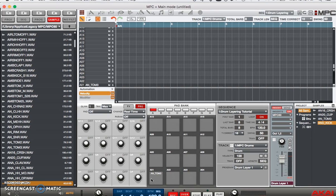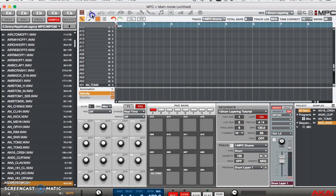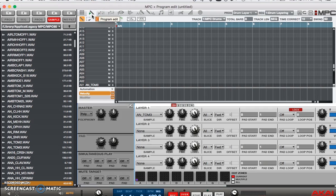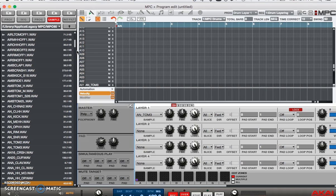Not to worry. All you have to do is go to Program Edit and at Program Edit make sure the master button is on poly so that you can add multiple sounds to one pad and make sure that they hit at the same time.